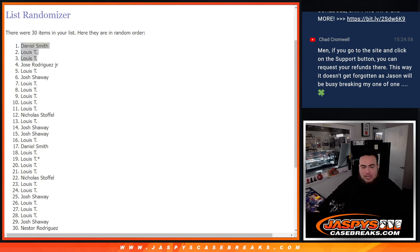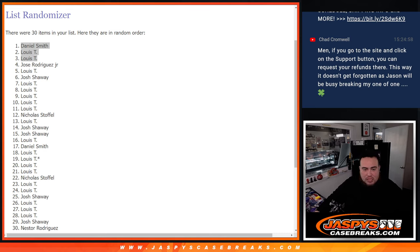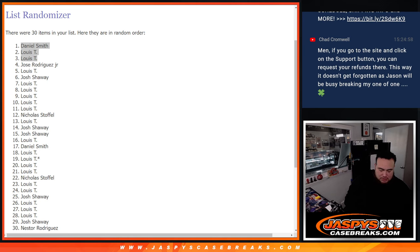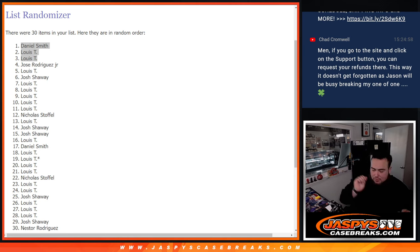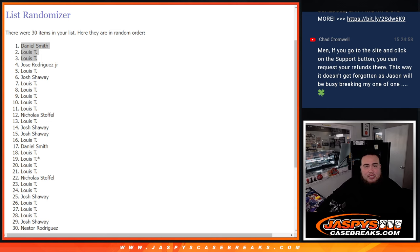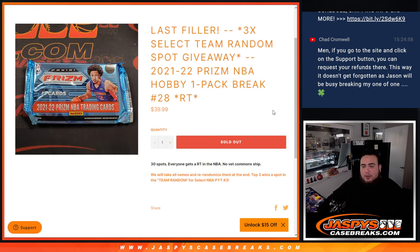Let's paste your guys' names into the team random here now. And coming up next though guys is the team random for 13 teams, and that would select Pikachu number 3. So appreciate it guys, jaspiesCaseBreaks.com.